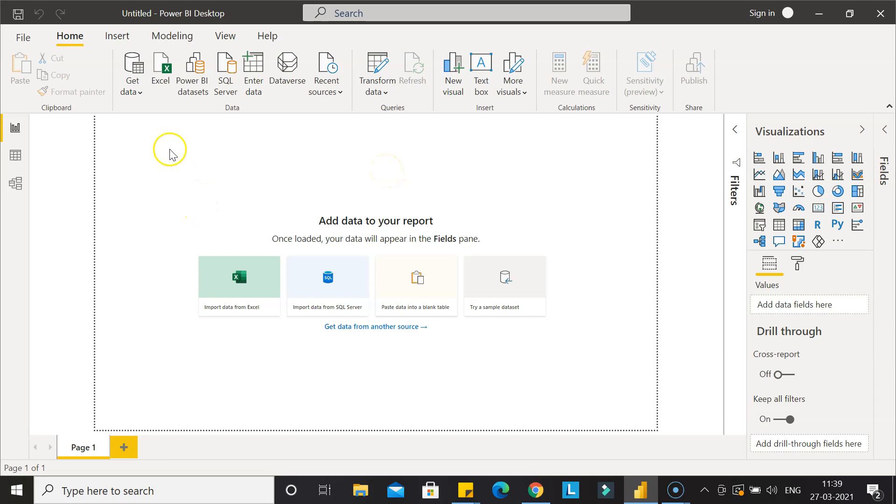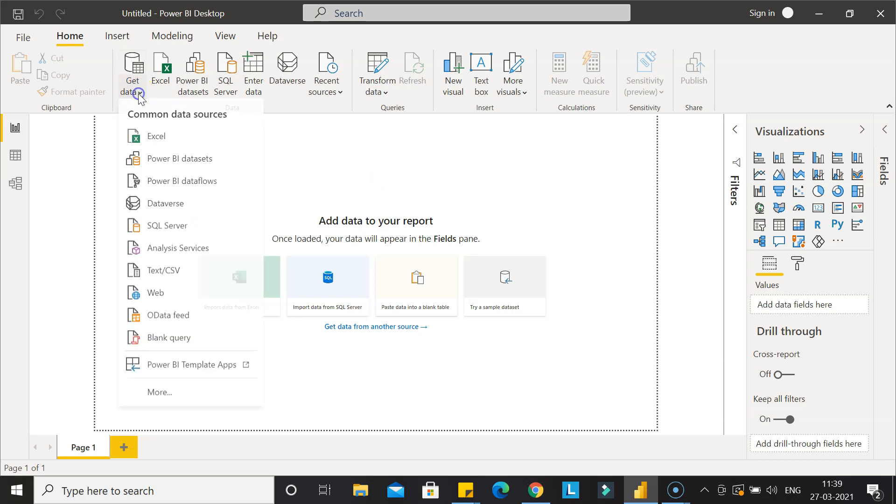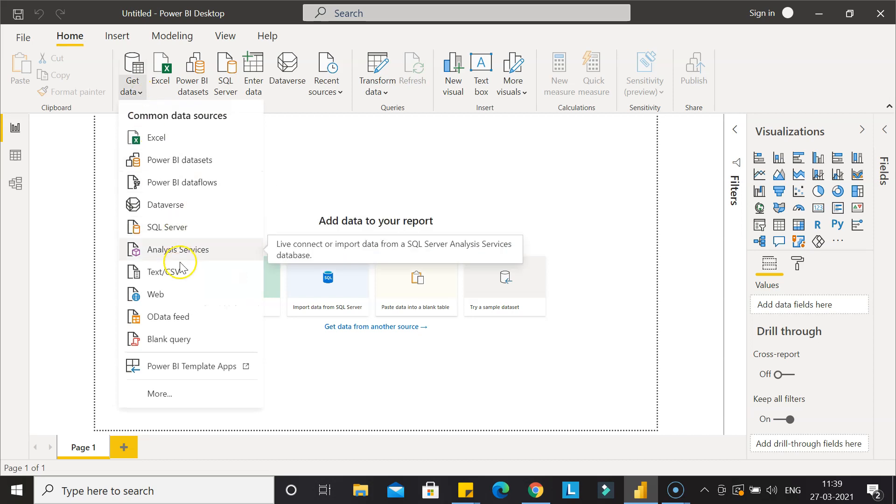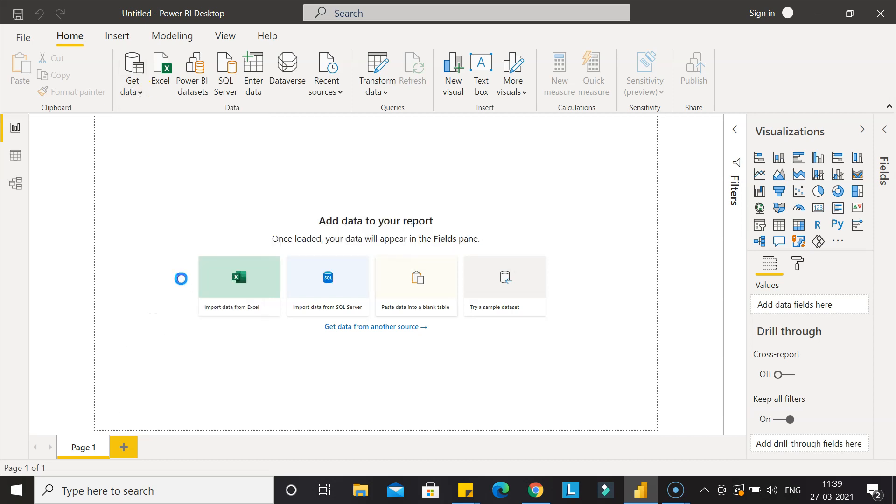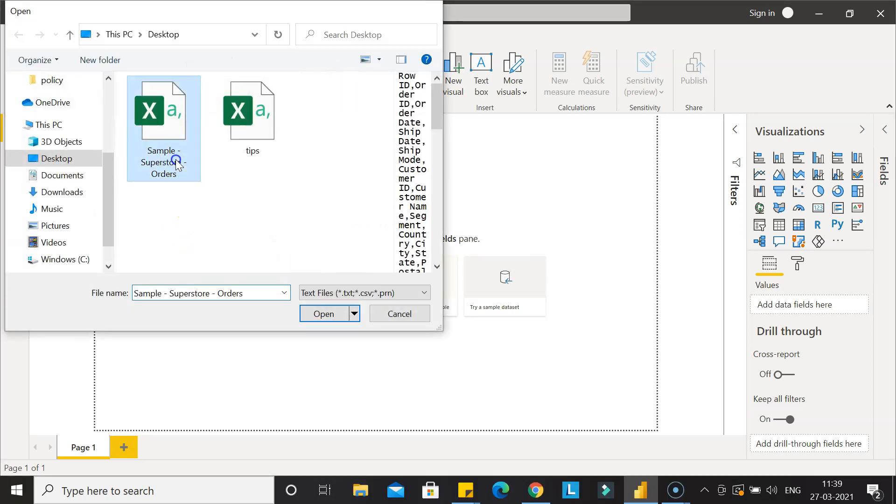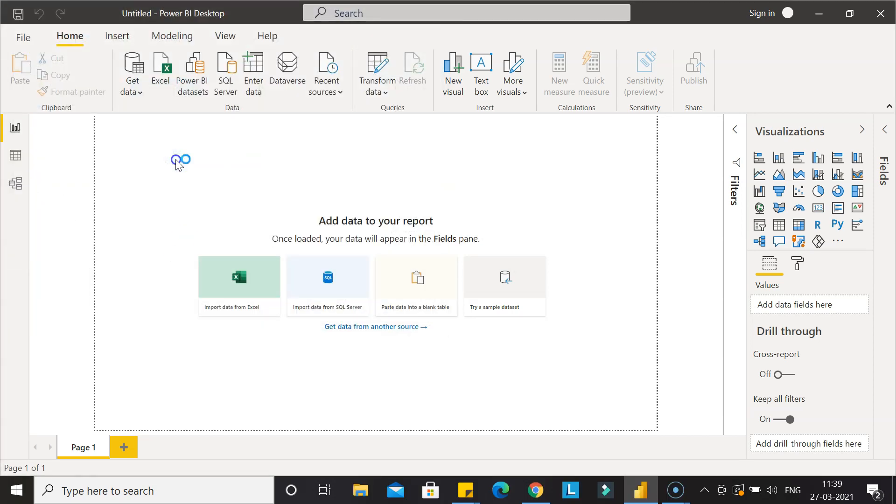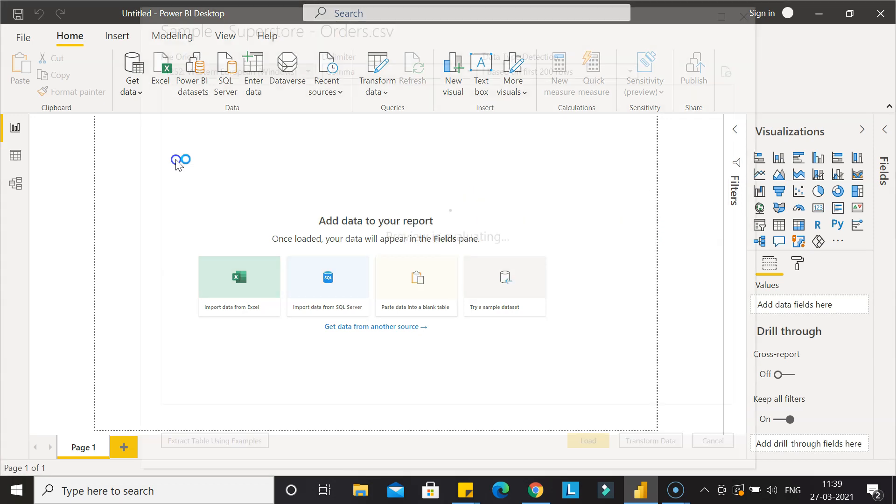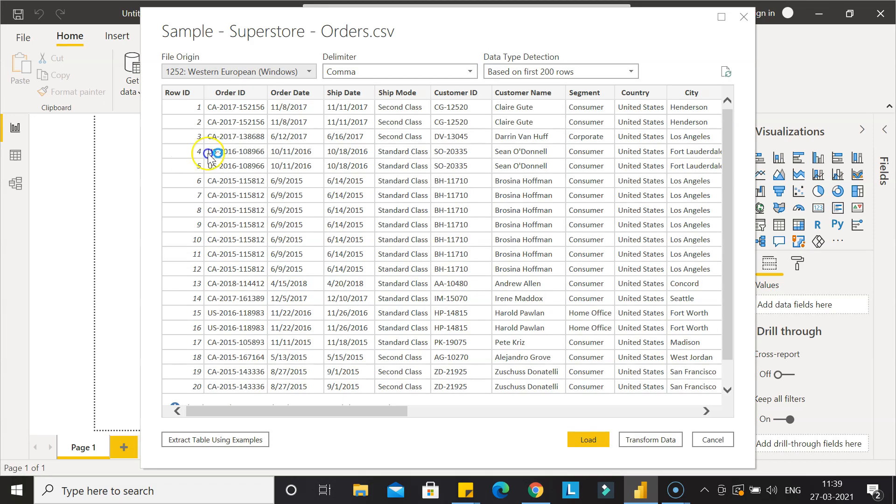First of all, let's get some data. I am getting the data which is in the CSV, and what I have is the sample superstore. Once we get the data, you see that we have two columns within the dates.